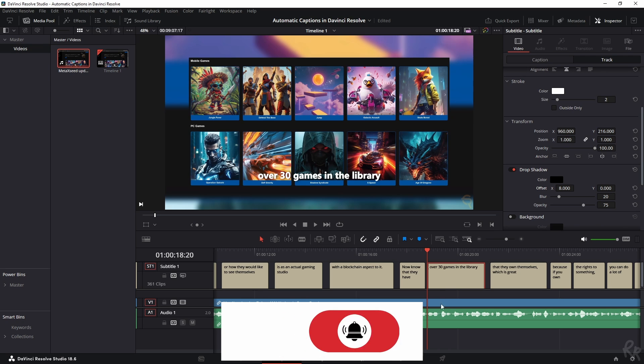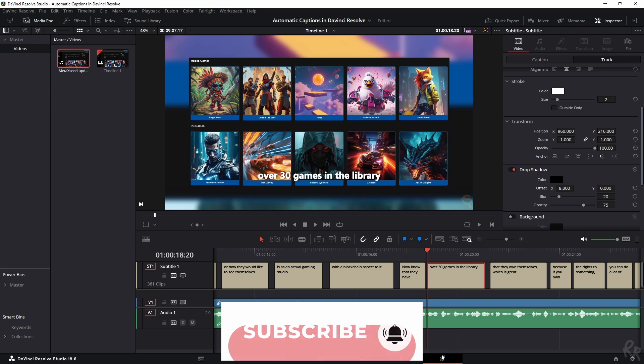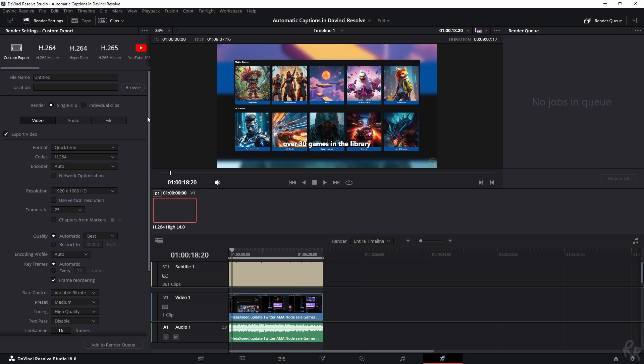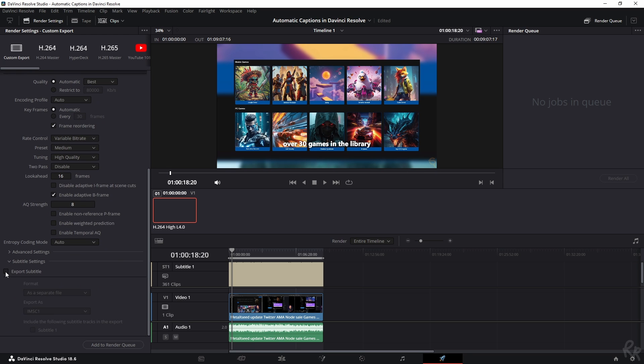Now once the captions are to your desired liking and you want to export the clip, here's something important to know because there are multiple options how you can export this subtitle. You have to open this subtitle settings menu and then select export subtitle. It will allow you to export it as a separate file, as embedded captions, or burn into the video.